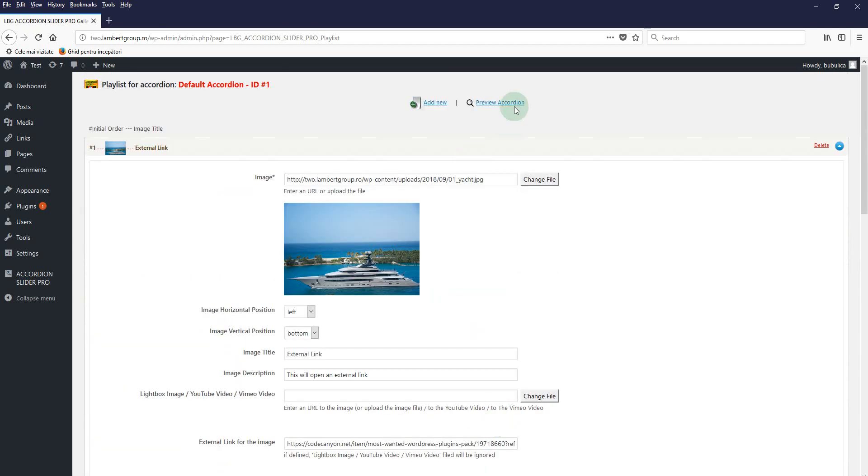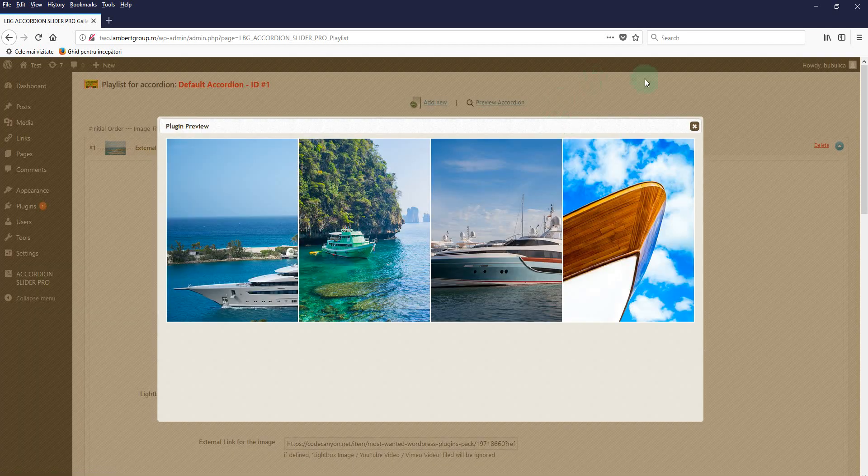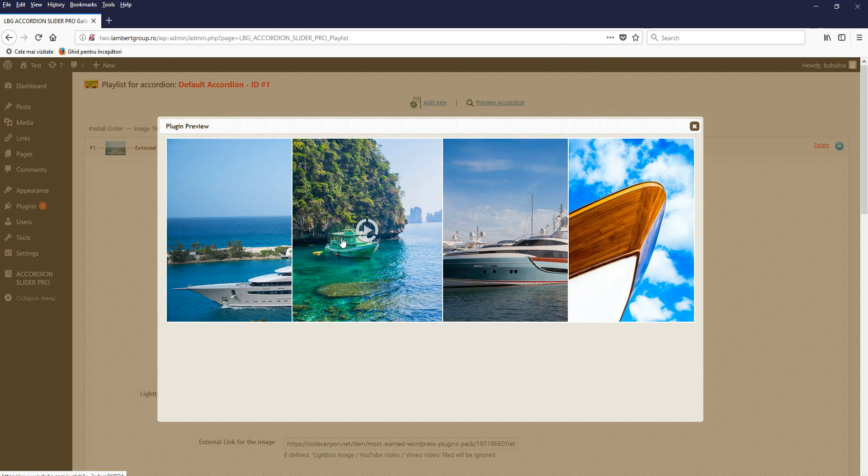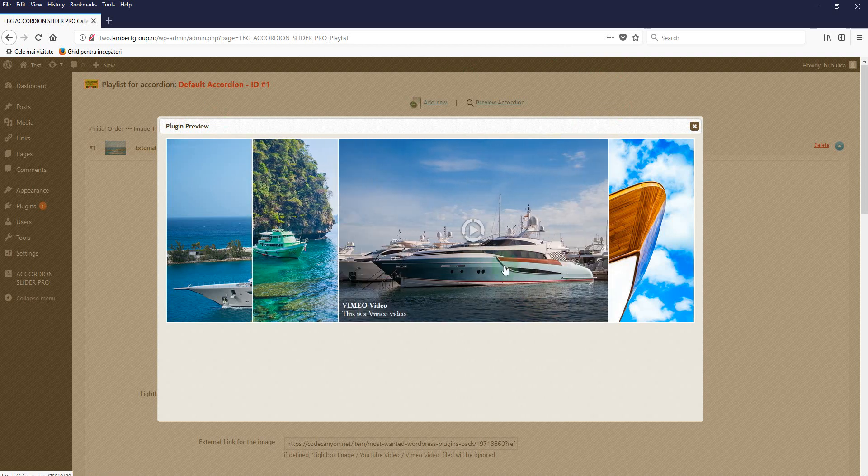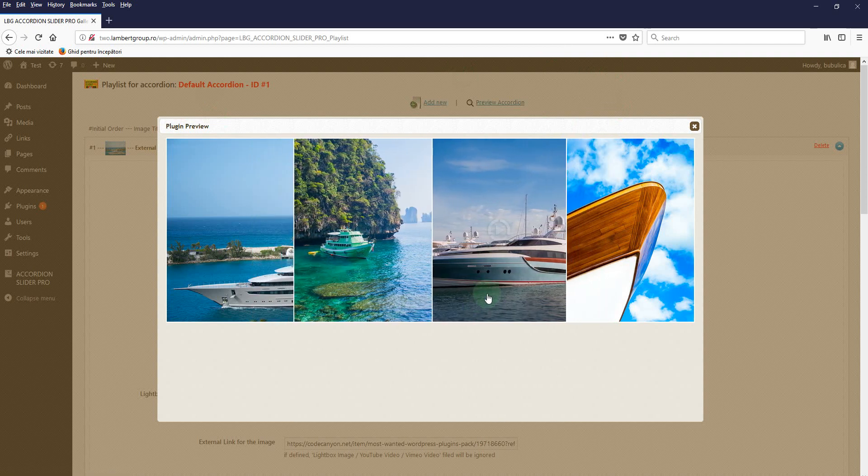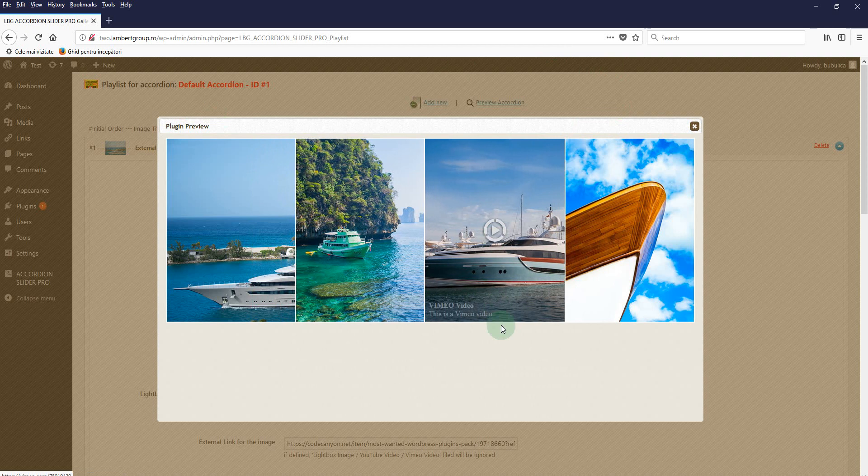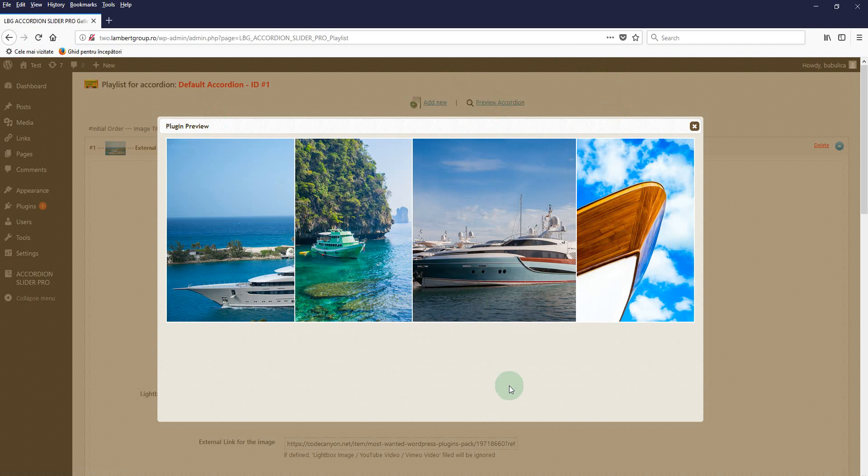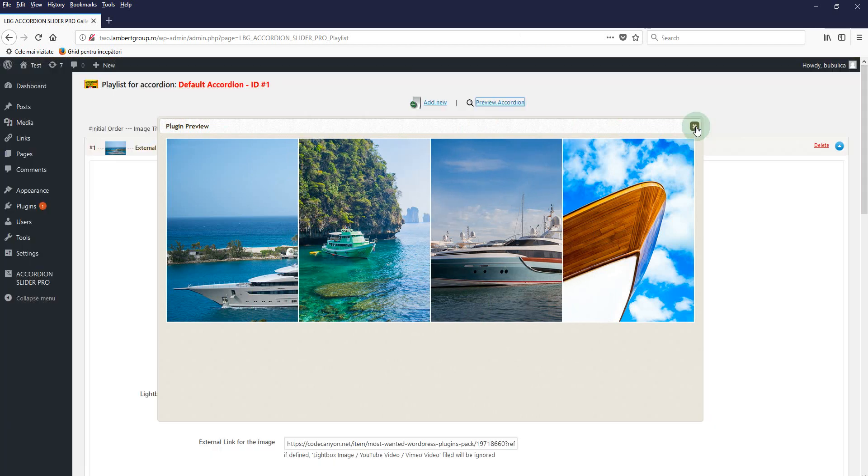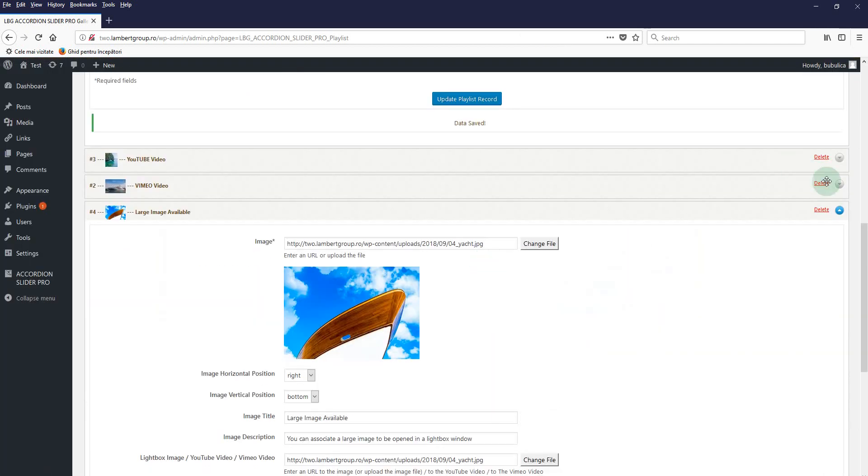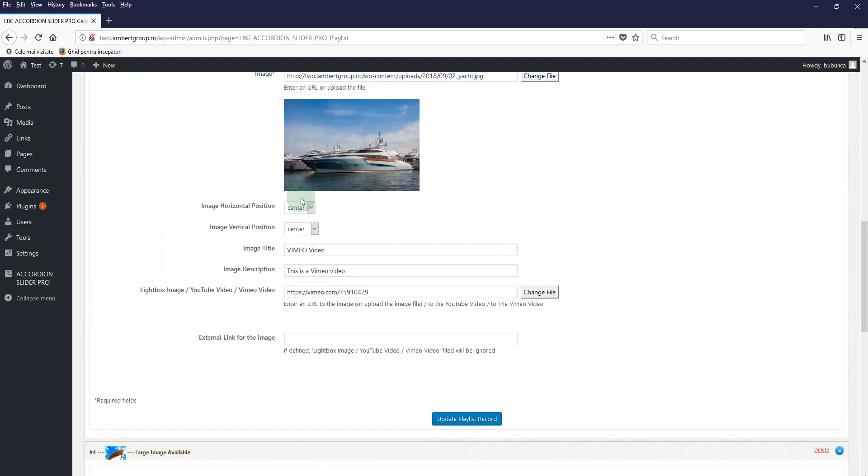And now preview. So this one is left aligned, this one is right aligned, this one is centered. As you can see, this one would be better to be left aligned or right aligned. So let's choose, for example, for this one also right.